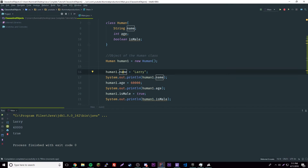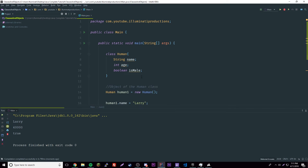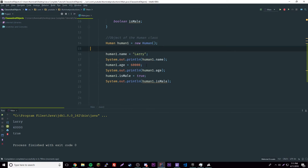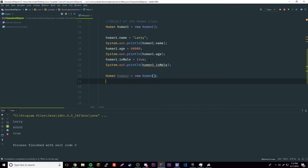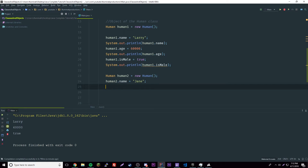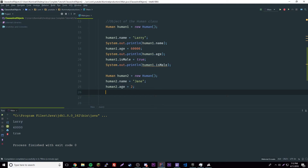We run it and get: Larry, 60000, and true — exactly what we want, because we set the object to have a name of Larry, age of 60000, and isMale true. The point of having objects is that you might want multiple objects with similar attributes but different properties. Let's create another: 'Human human2 = new Human()'. They'll have the same variables but different values. We'll name her Jane.